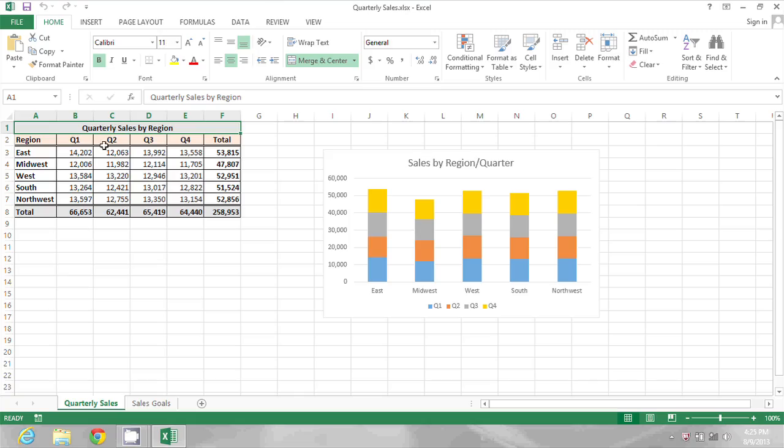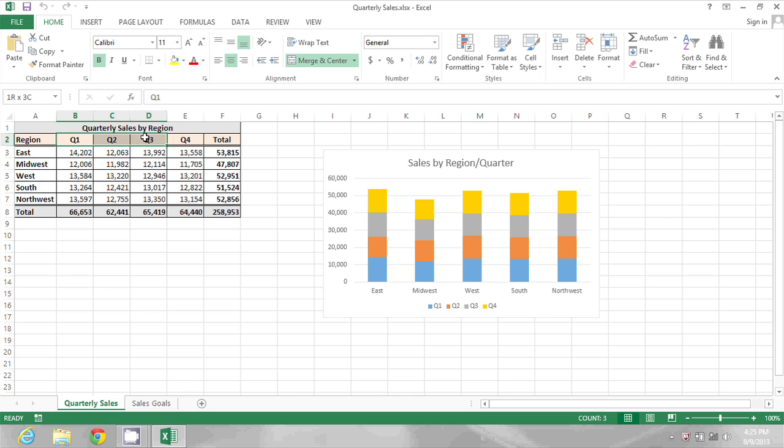To begin, I have a spreadsheet open with a series of column headings, Q1 through Q4 and total.